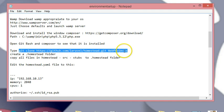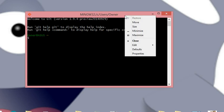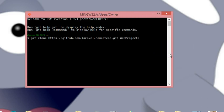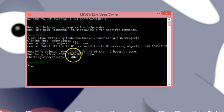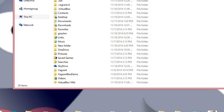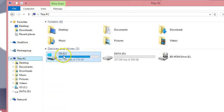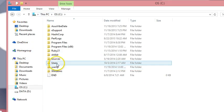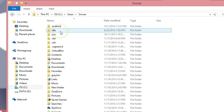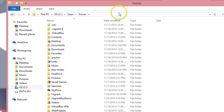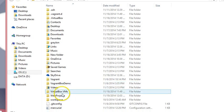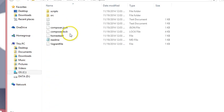We're going to git clone the Laravel Homestead project using this command here. Type that into the Git Bash terminal — right-click, Edit, Paste. That's going to create a folder called web projects and clone the project into it. Notice that it's in the owner folder, so it'll be in whatever user you're logged in as. On Windows 8 that would be C drive > Users > your username > web projects.